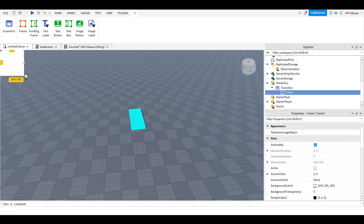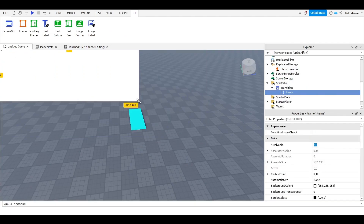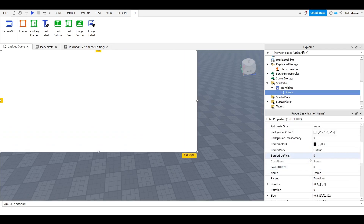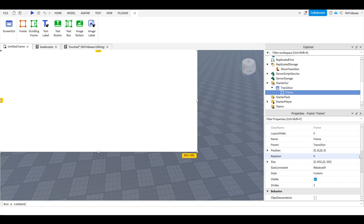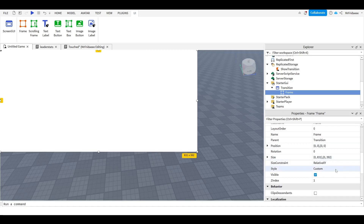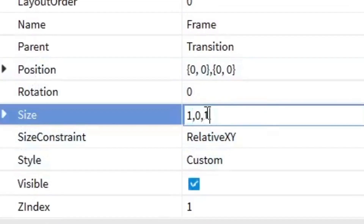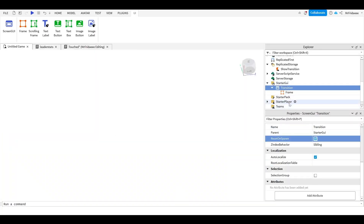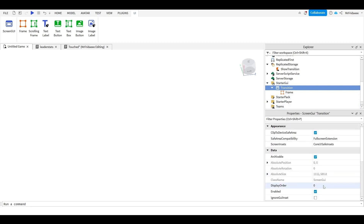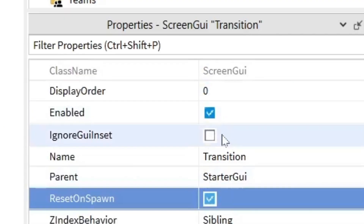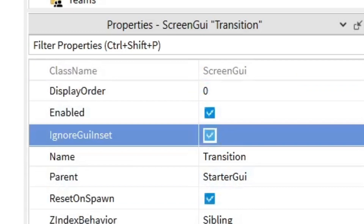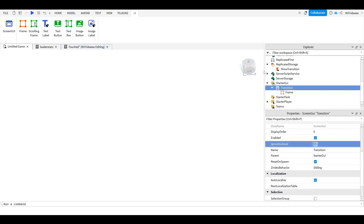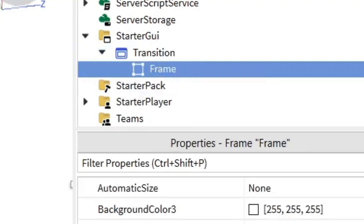Inside the ScreenGUI we're going to add a Frame — this frame will be the screen that fades to white. I'll resize it to fill the entire screen by going to Properties, setting the size to 1, 0, 1, 0. Also, on the ScreenGUI make sure 'IgnoreGuiInset' is set to true — this closes the default gap and fills your entire screen. Rename this frame 'Fade.'